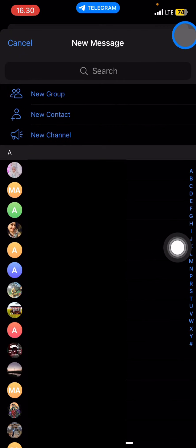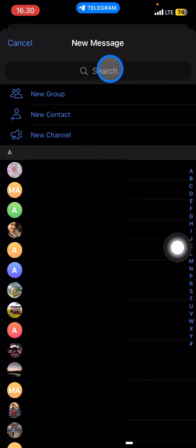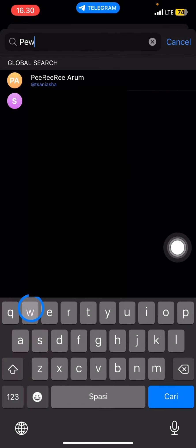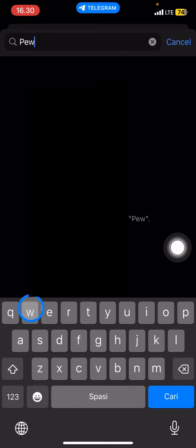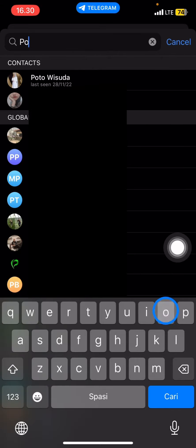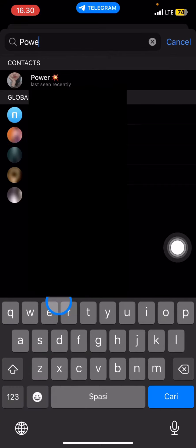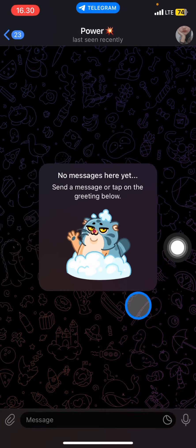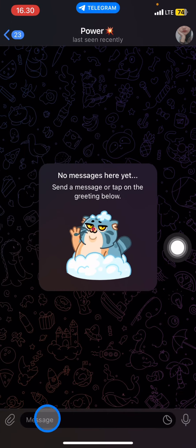After that, you just need to choose the contact that you want to send the chat to. For example, I would like to chat with my best friend. I already have them here, so just click on their name.